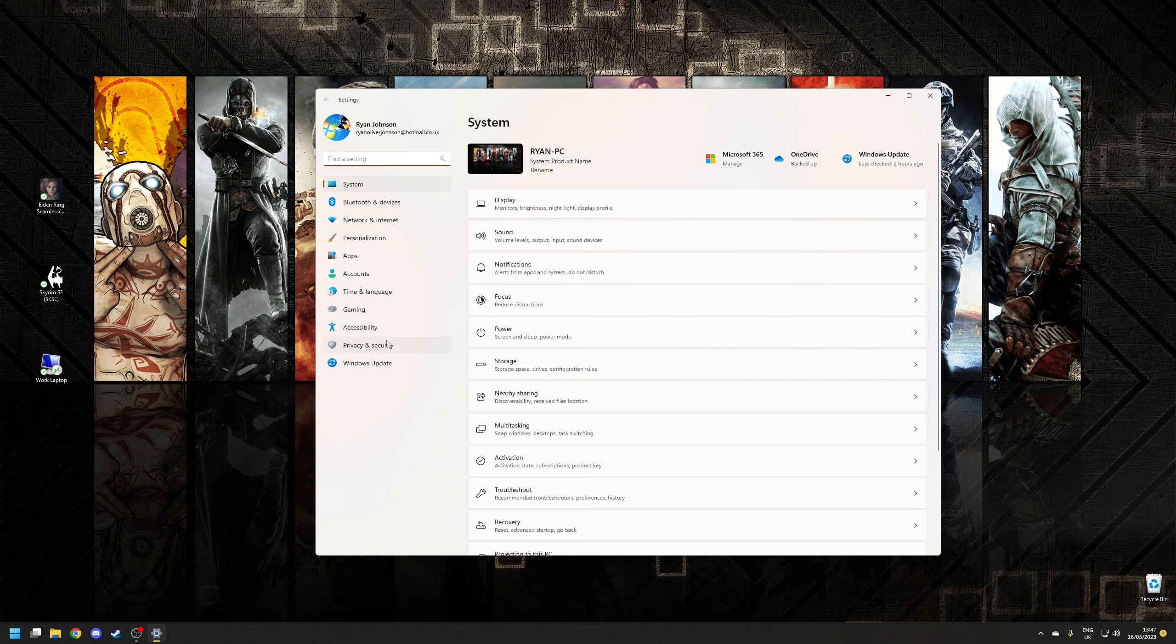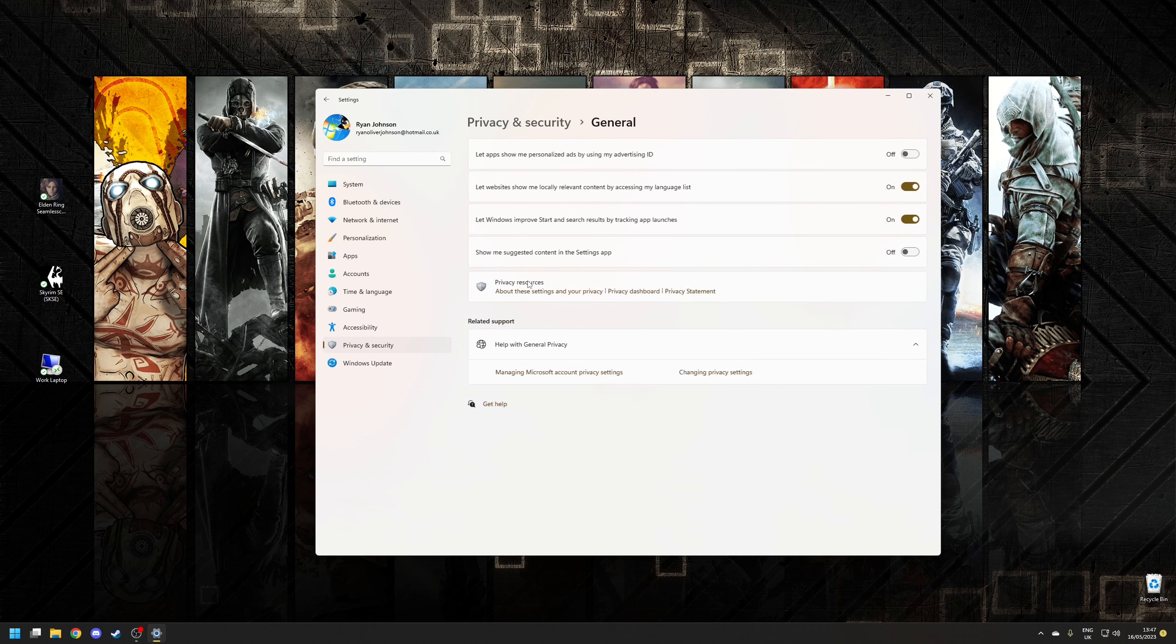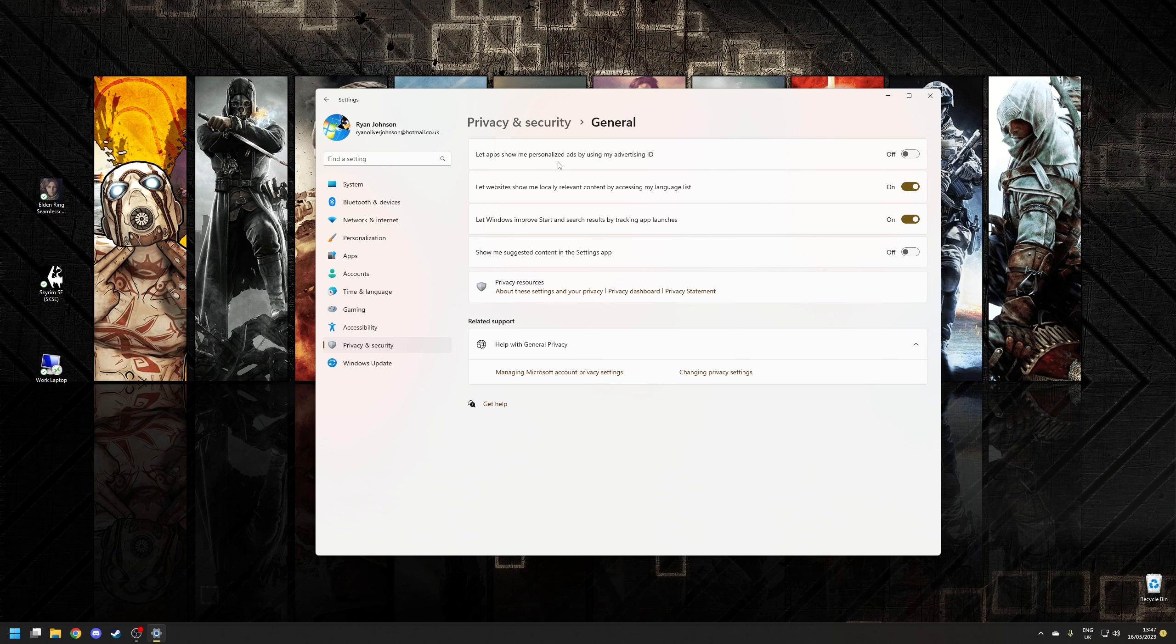This time we're going to go to privacy and security and then we're going to click on the general section and what we want to do is untick the option here where it says let apps show me personalized ads by using my advertiser id. Make sure that that's set to off.